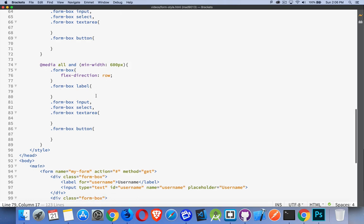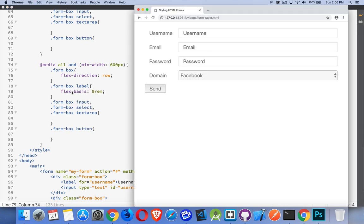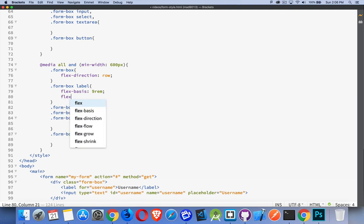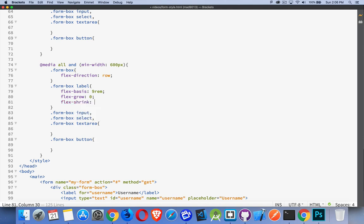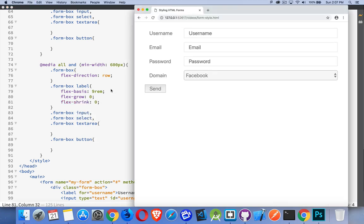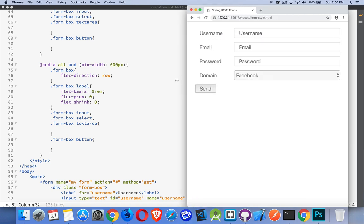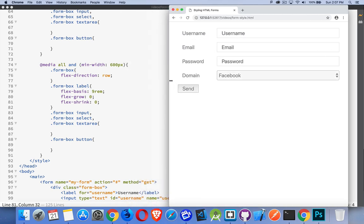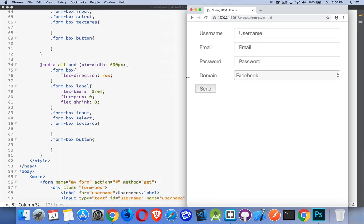So let's come down to here. The label flex basis is how you control the width. There we go. So I'm going to use flex basis nine. That's how you control the width of a flex item. I'm going to set the flex grow and flex shrink both to zero so they don't change from this value. Flex grow zero, flex shrink zero. There we go. So that works as we grow and we shrink.